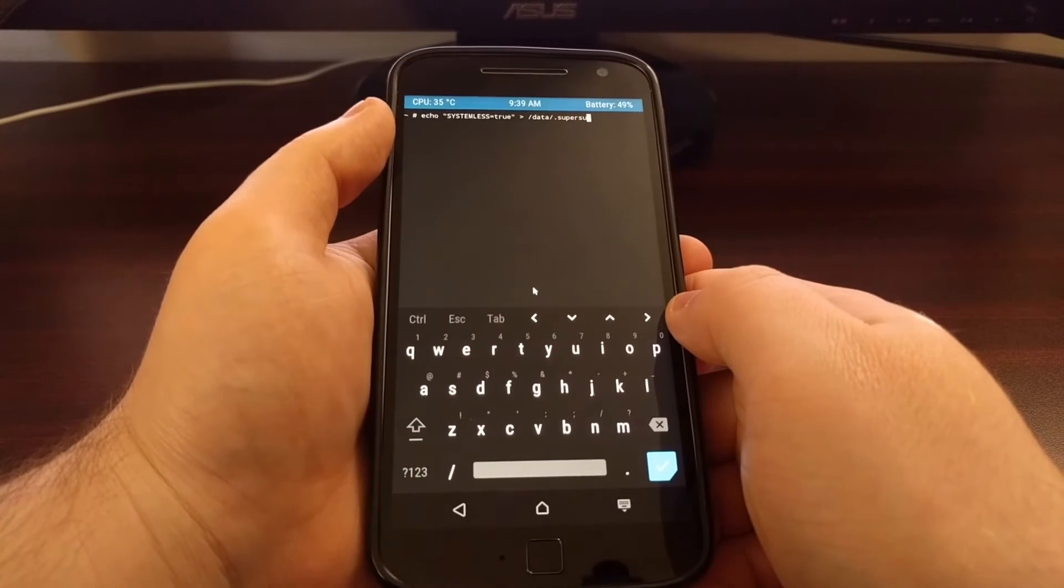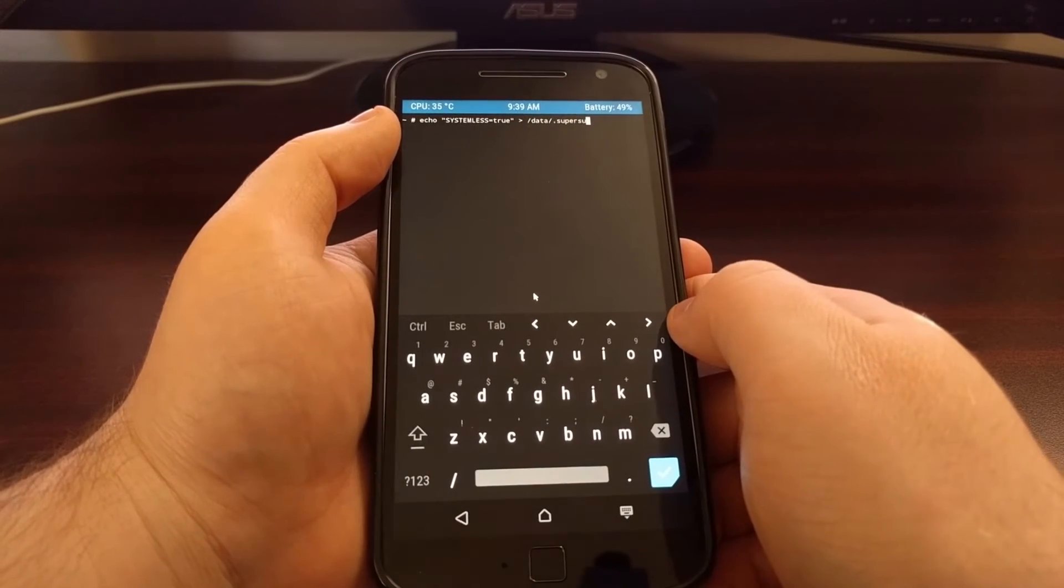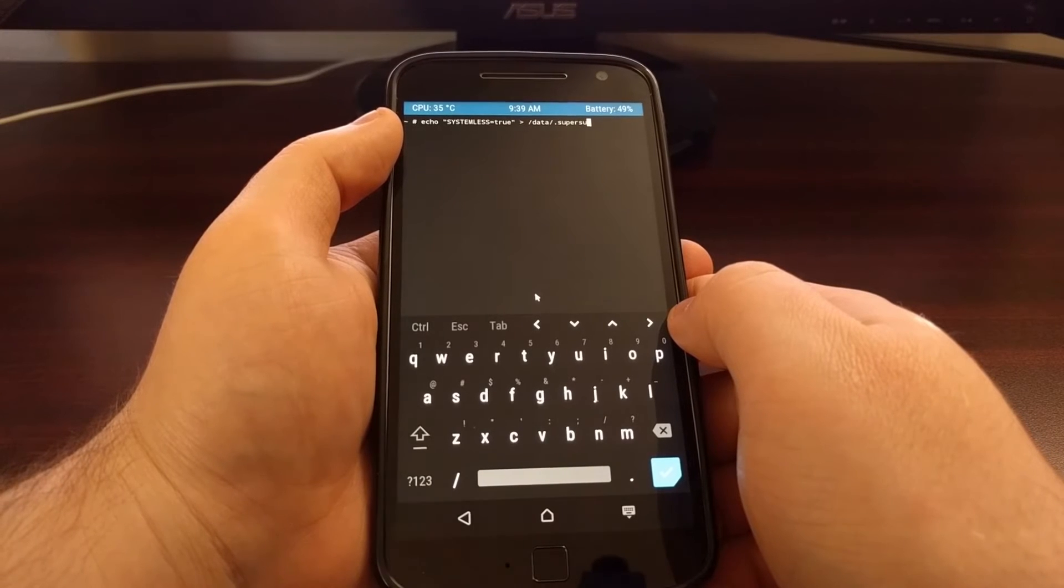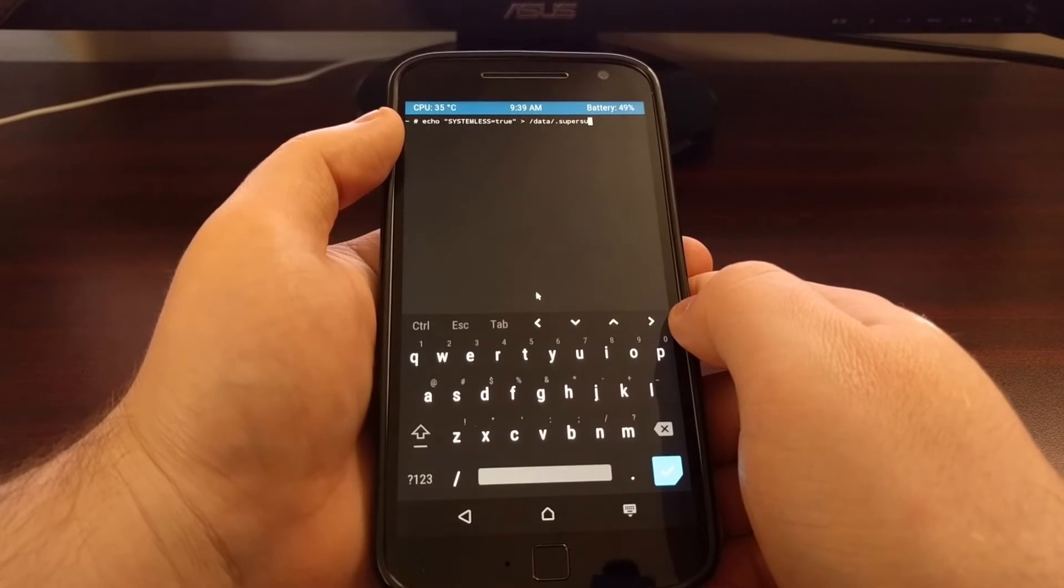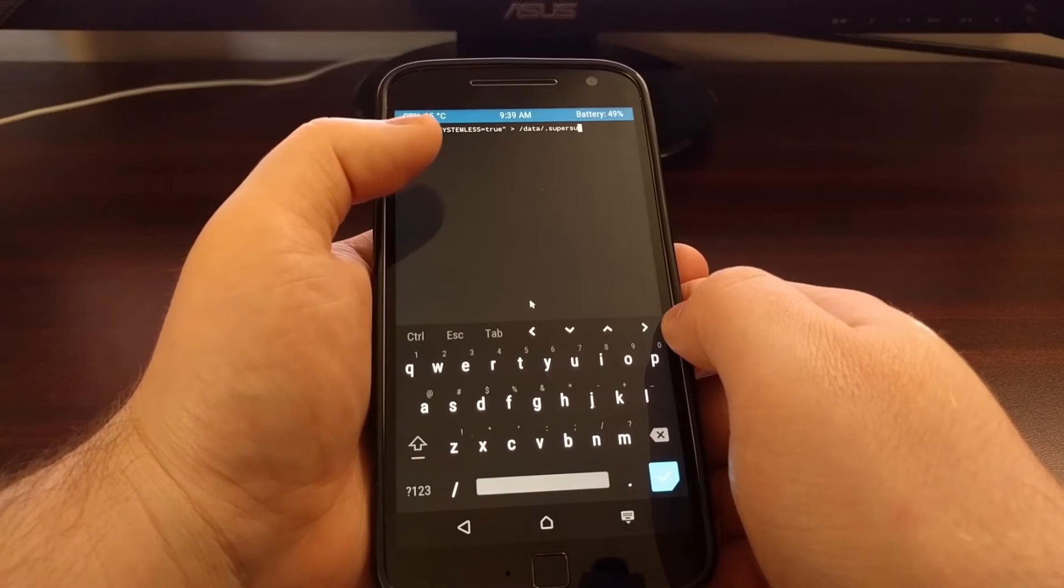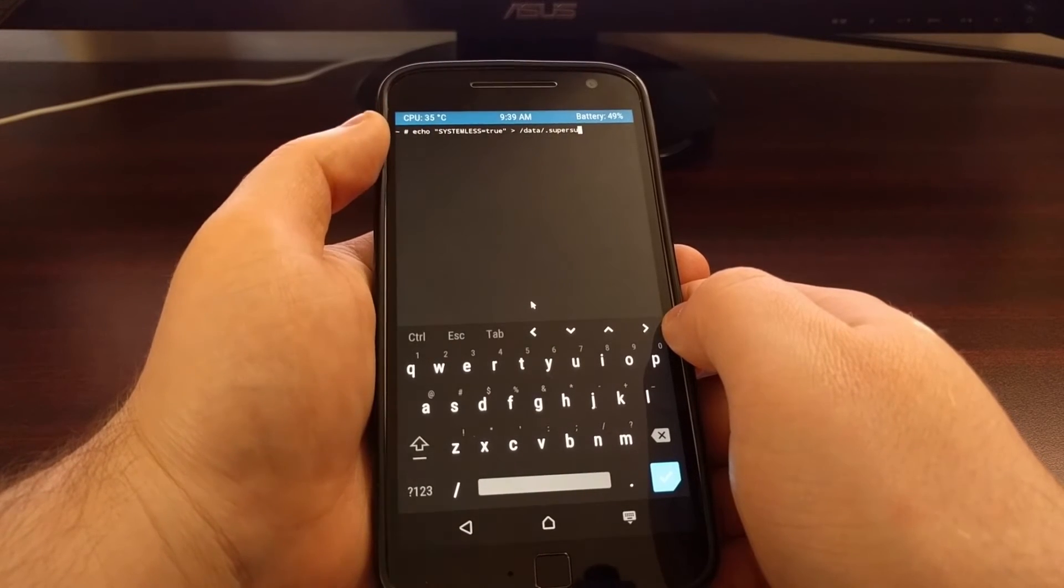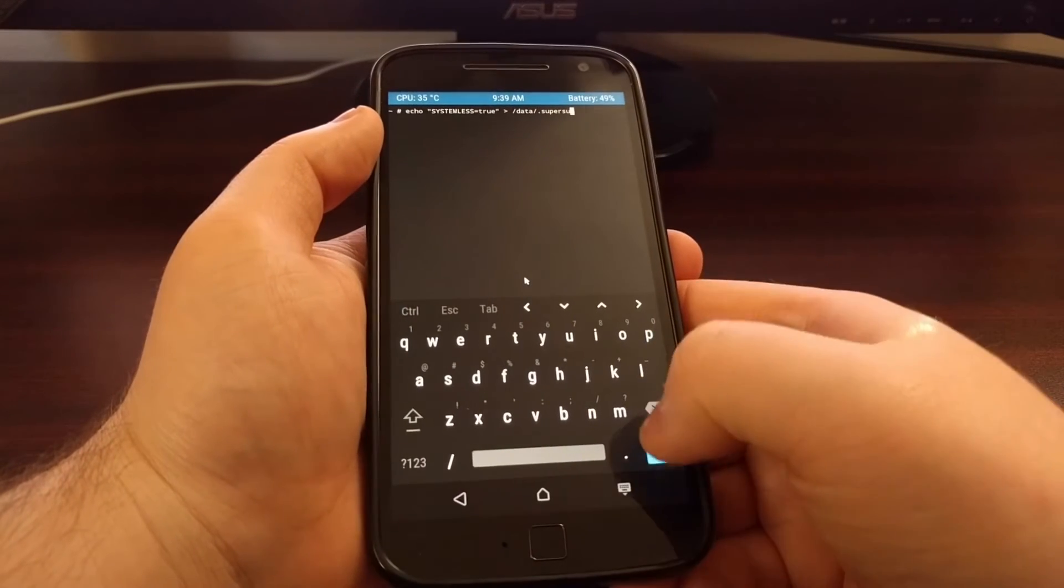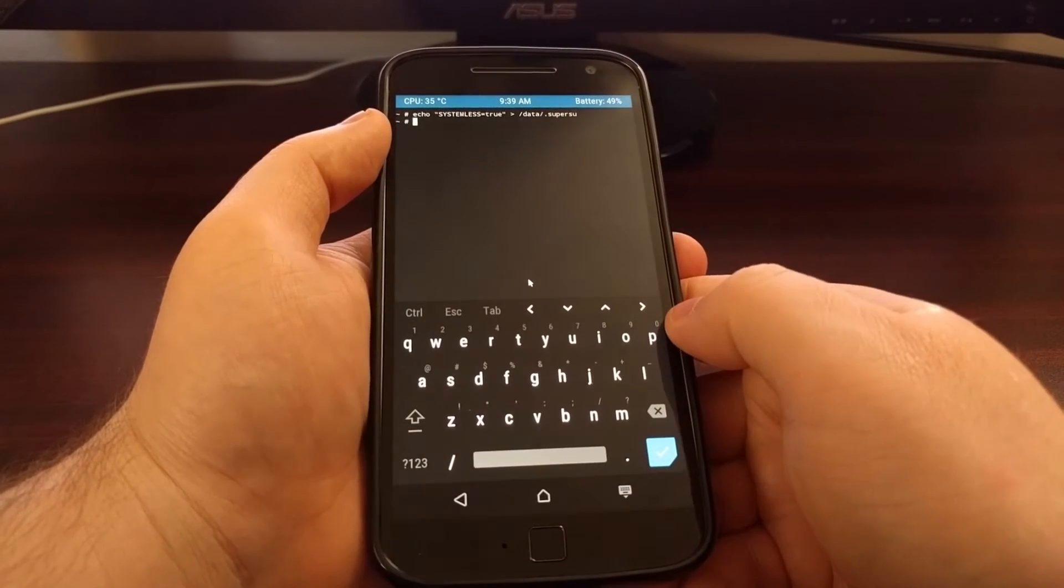And then forward slash data forward slash dot superSU. Now what this is doing is it is creating a file called dot superSU in the data partition with the text SYSTEMLESS equals true. With that done, just tap on the check mark.